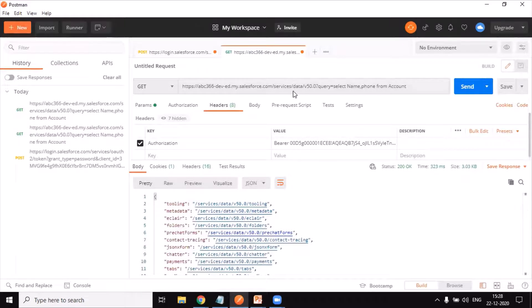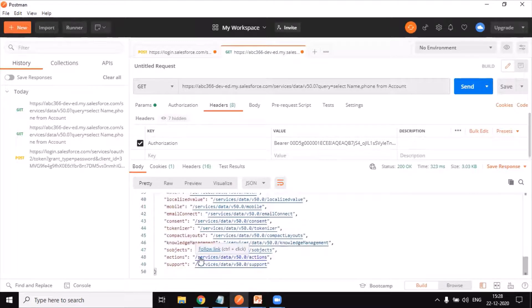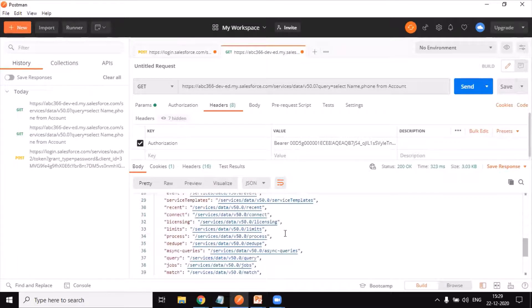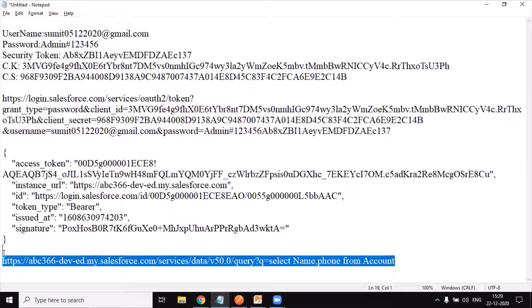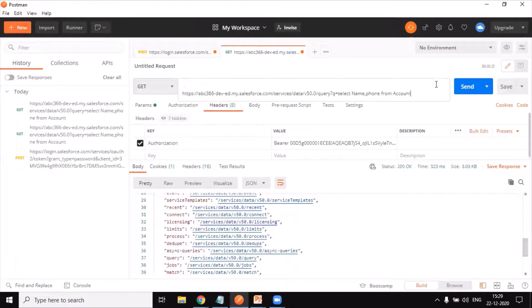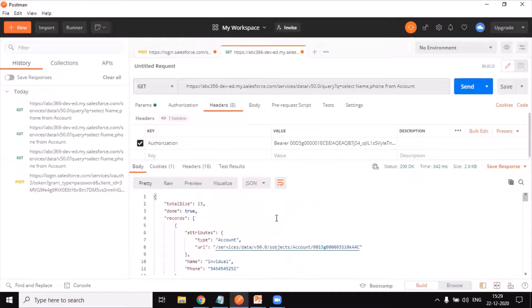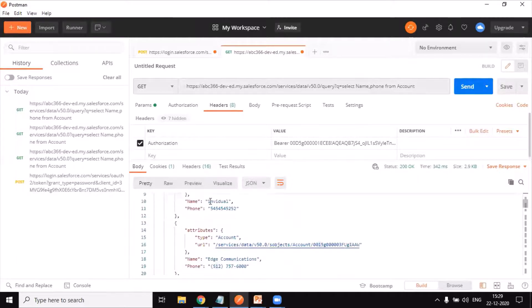These queries can also be tested from Workbench. I rephrase my query — I intentionally showed the wrong query first to demonstrate the error output. After correcting it to use the proper format with 'query?q=', Salesforce authorizes the GET request successfully and responds back with the account records we requested — Name and Phone fields for all accounts.